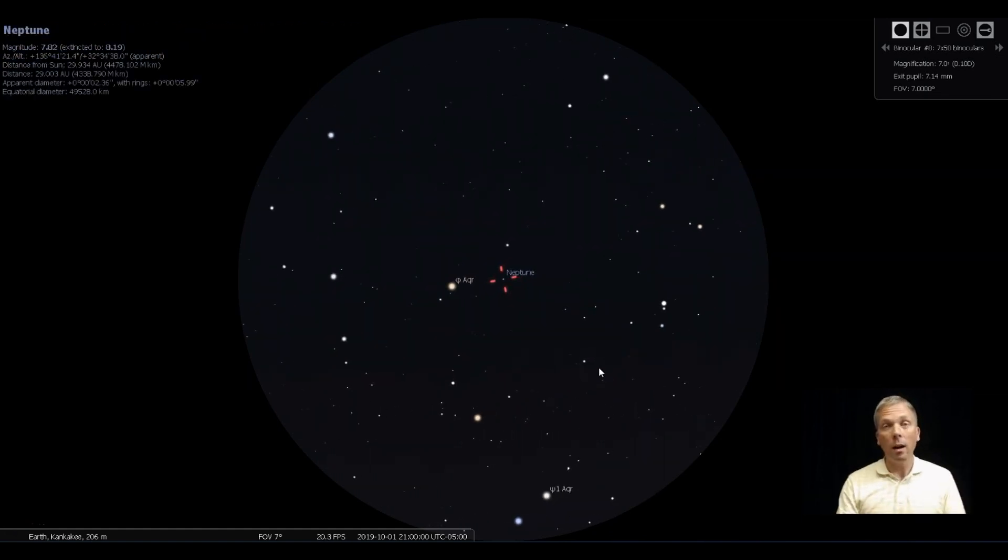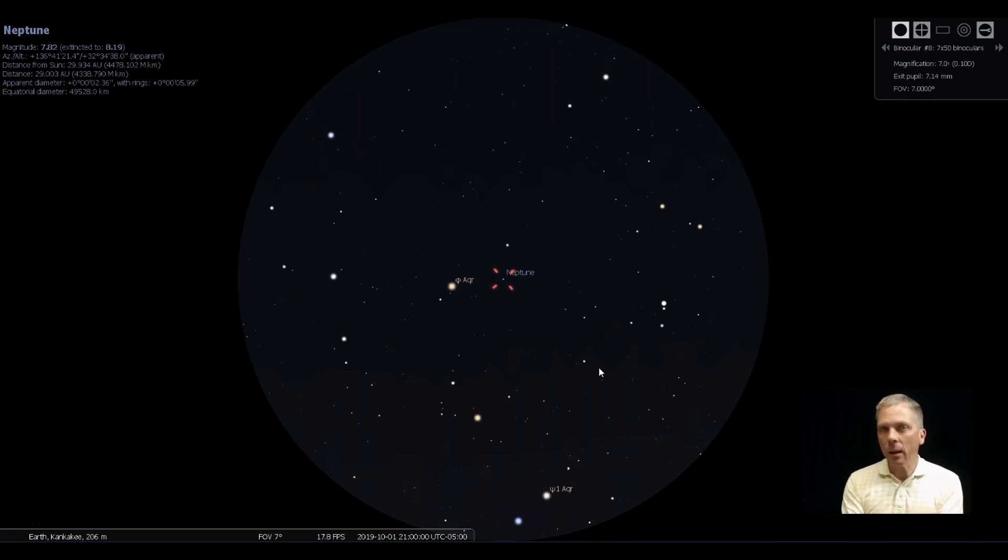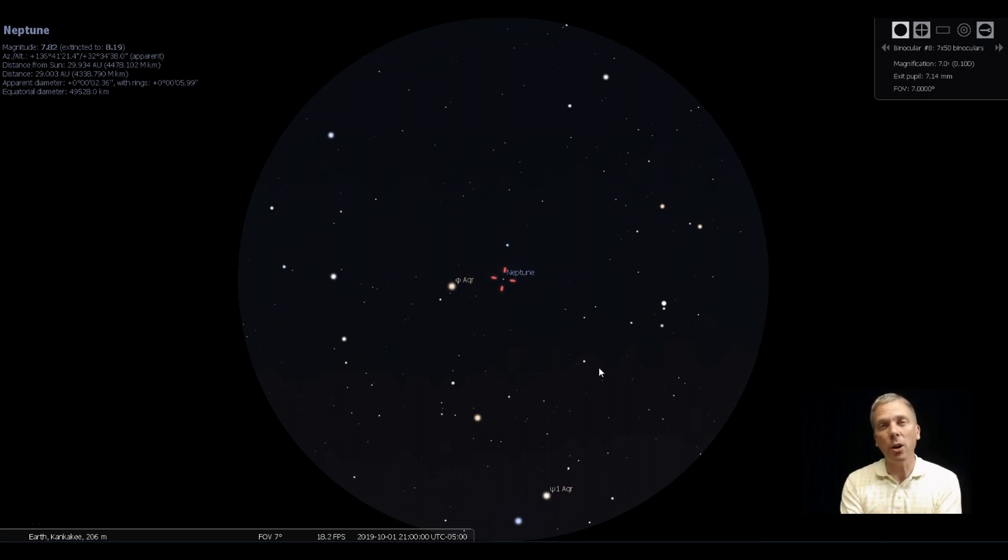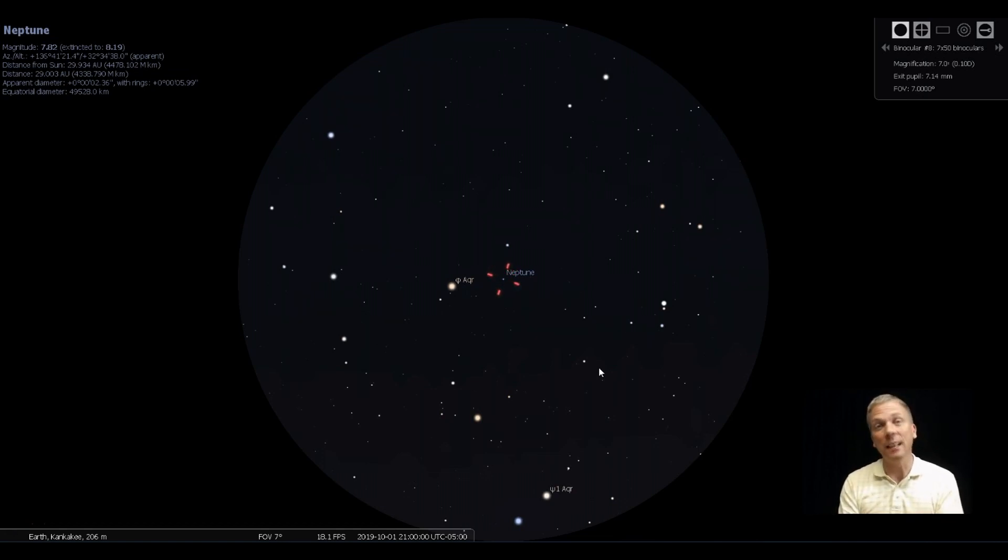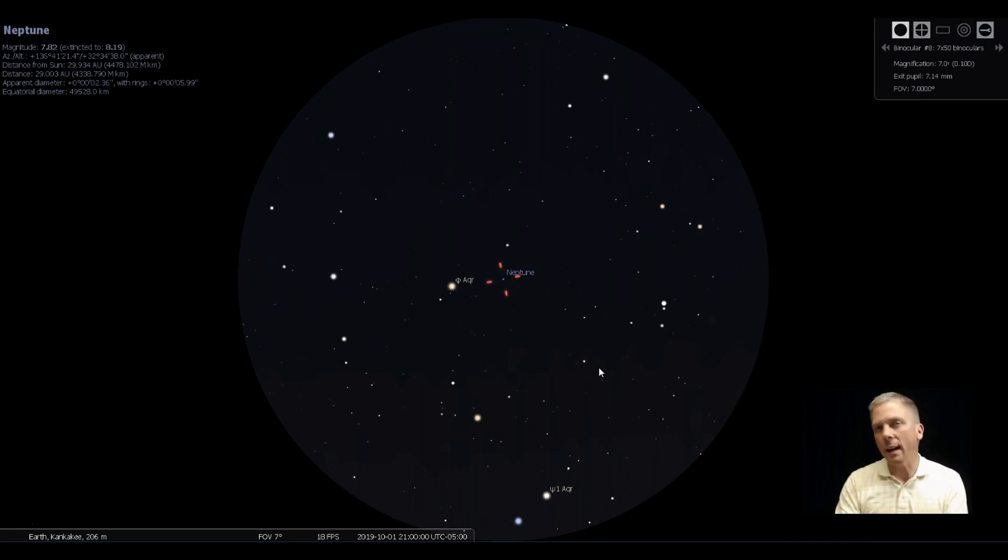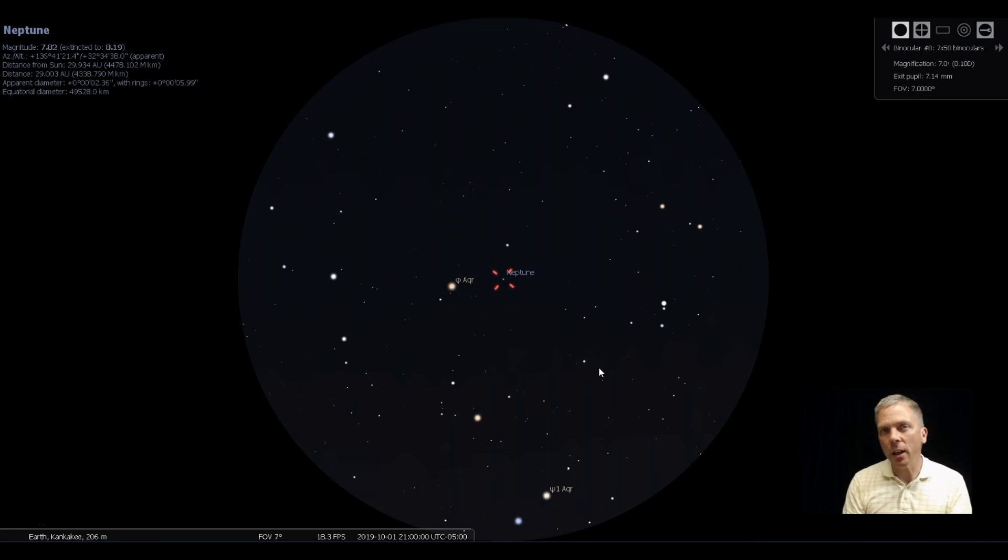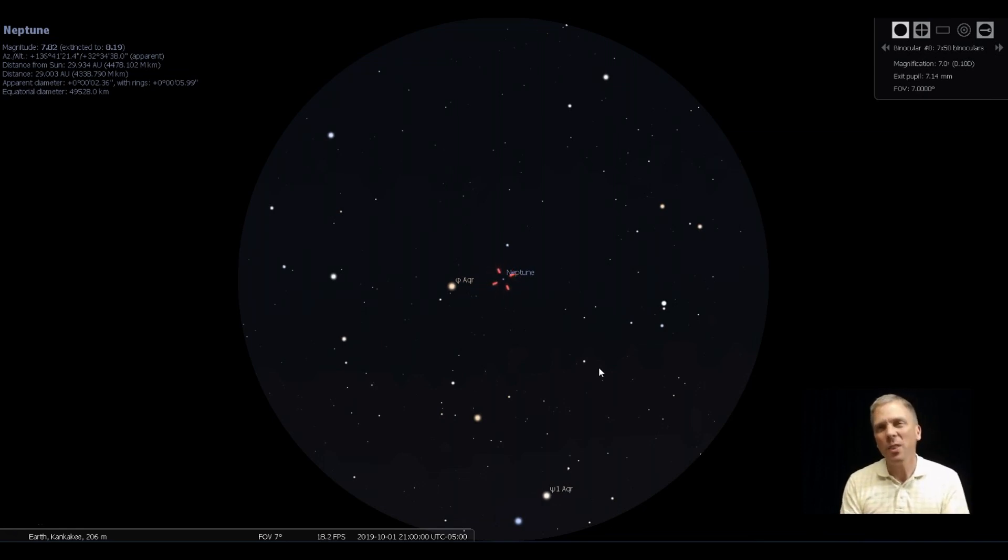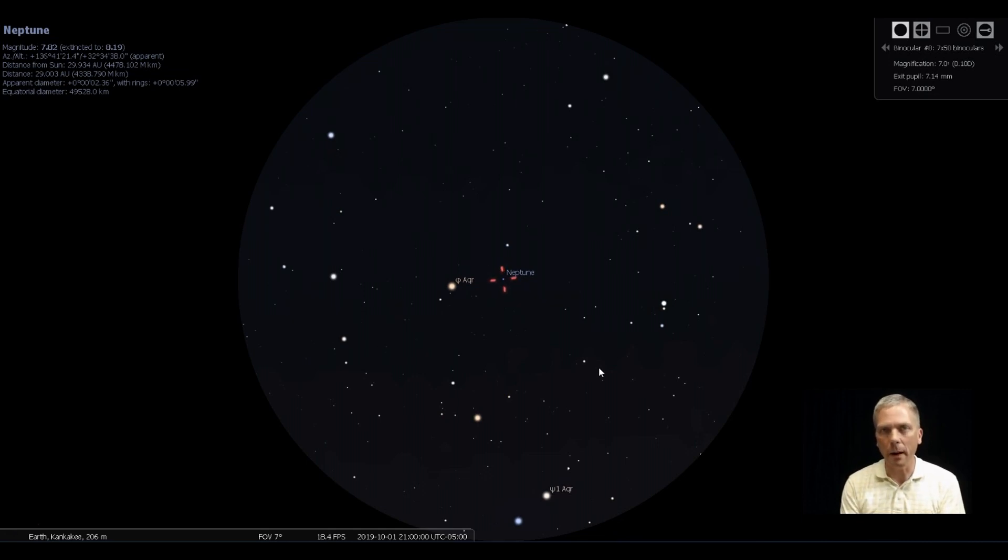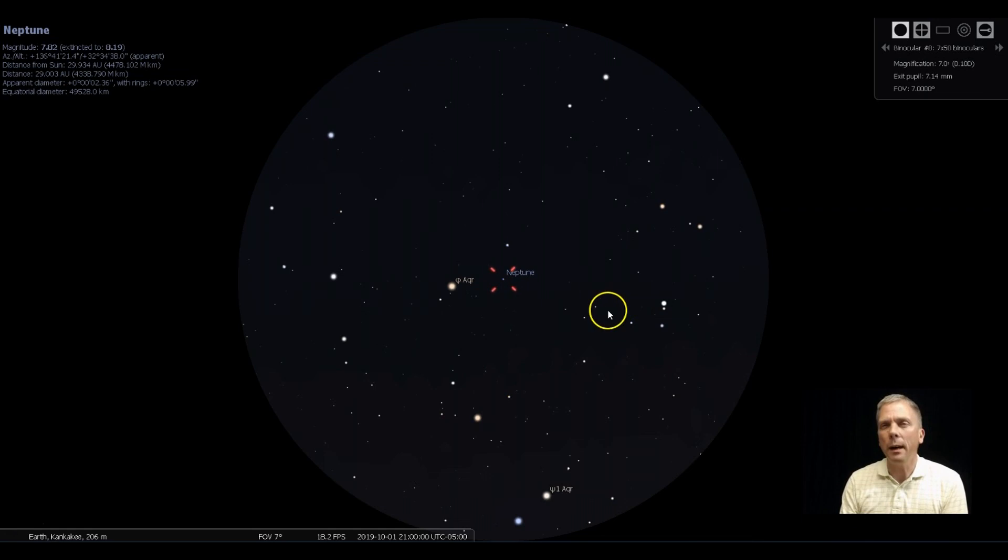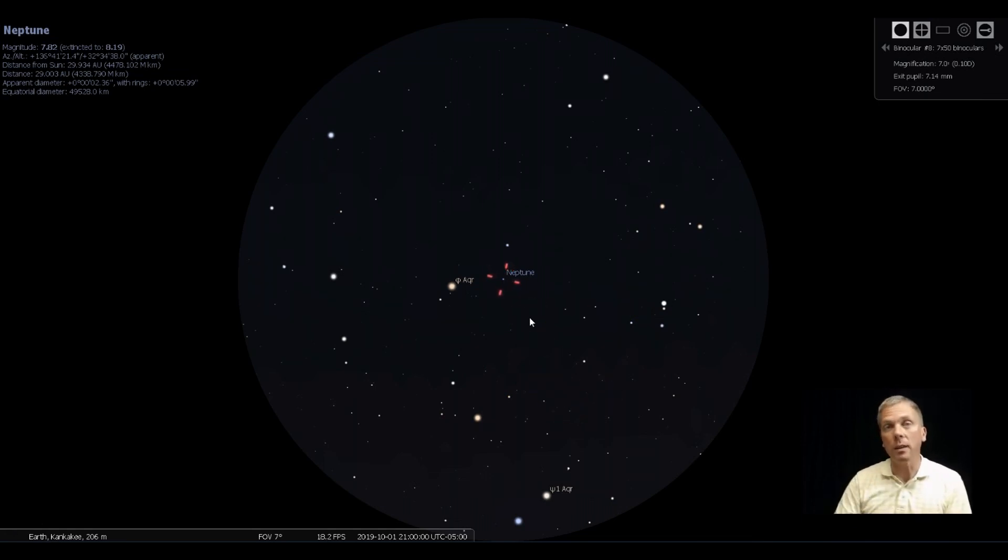Now how do you observe Neptune? Well, in binoculars or a finder scope this might be difficult unless you're under really pretty dark skies and have a very steady view, because eighth magnitude is not easy to see. You can see it, but seeing it for sure and identifying it—yeah, I could see it with averted vision from my front yard in a 70 millimeter telescope. That was actually a little more difficult than I expected it to be. I have seen it in binoculars, but I think I had a really super transparent night that made that simpler to do. So it's possible, but let's go ahead and try to use the telescope.